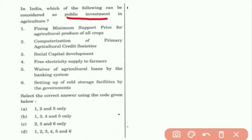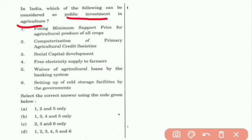The first statement is fixing minimum support price (MSP) for the agriculture produce for all crops. MSP is not a fund — it is a subsidy, not a public investment.